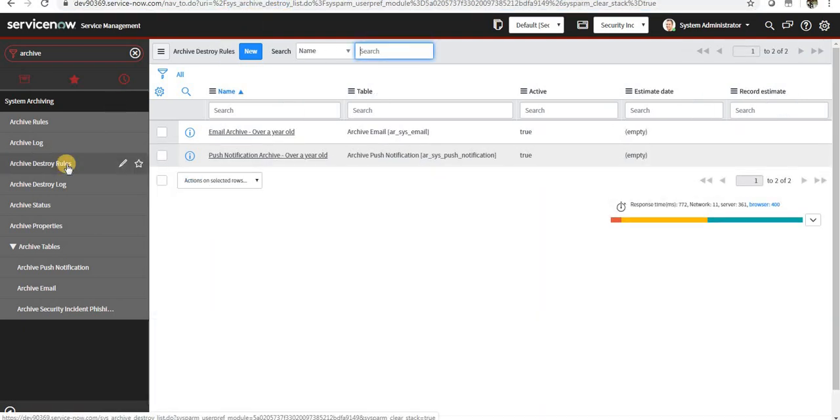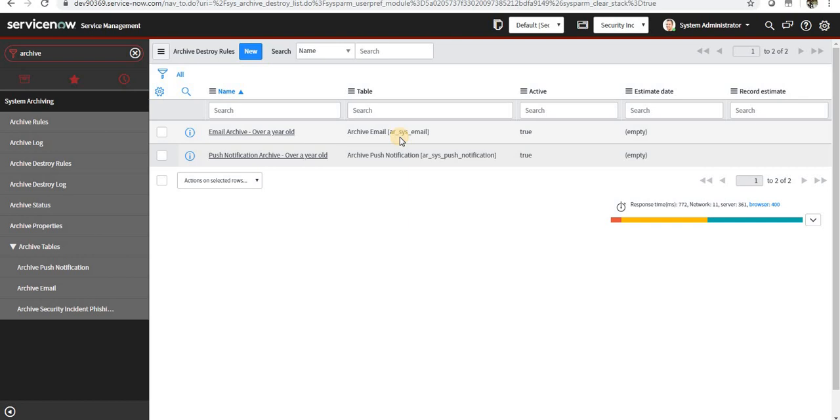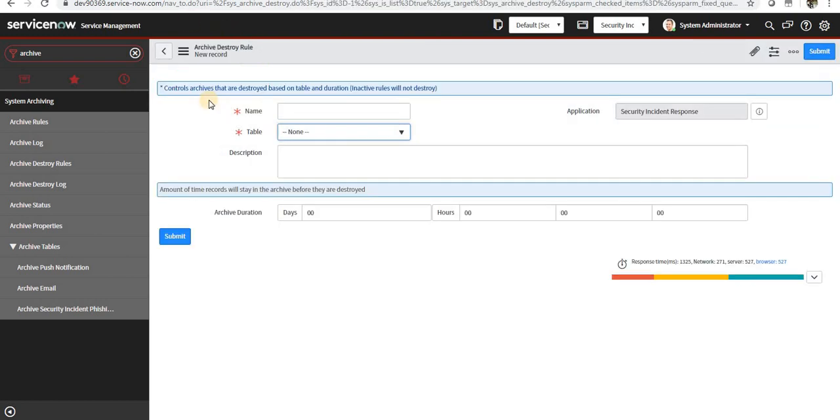So this is for permanently deleting the records. For example, if you can see here, there is an out-of-the-box record for deleting the emails. Any emails which you want to delete over a period of time, you can create a destroyer rule for that. I will create a new destroyer rule.